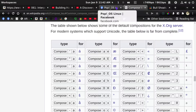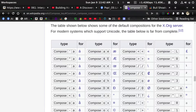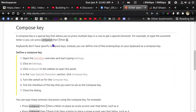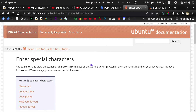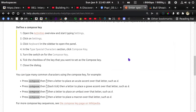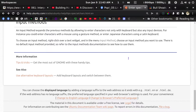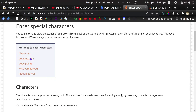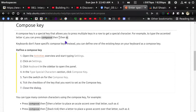So how do we set this up? First of all, we need to take a look at this document here — help.ubuntu.com on entering special characters. If you just Google 'help Ubuntu enter special characters', it should bring you right to this page, which is going to tell you how to set this up. The Compose Key section tells you how to do it.